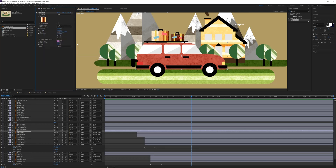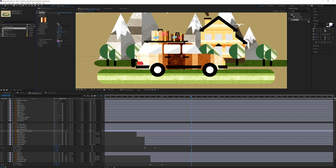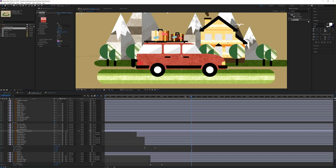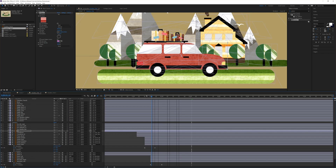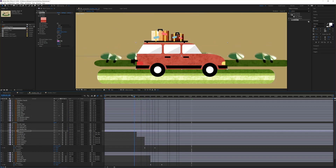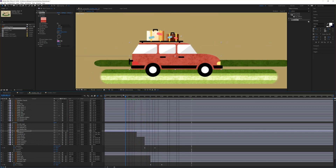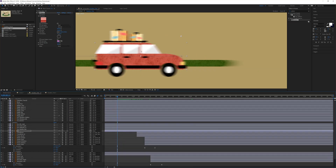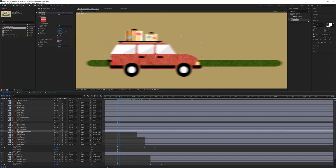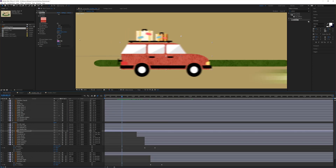You have an option to lock the pattern. Going back to the red one to showcase that — as the car moves, you'll see the texture stays in the background. The car moves but it moves over the texture. This is because lock pattern is not checked. If you check lock pattern, it will do two things: first, it resizes the bitmap to the comp size, and it also locks the texture to the layer.